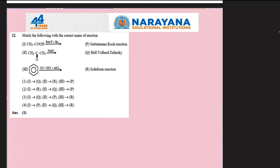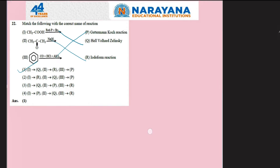A question from organic chemistry where reactions are given and we have to identify their names. First reaction: carboxylic acid reacting with phosphorus and bromine — this is the Hell-Volhard-Zelinsky reaction (alpha-halogenation reaction), 1 matches with Q. Second reaction: acetone reacted with NaOI — this is the iodoform reaction (methyl ketone reaction), 2 matches with R. Third reaction: benzene reacted with CO/HCl/AlCl3 giving benzaldehyde — this is the Gattermann-Koch reaction, 3 matches with P. The correct answer is the first option.